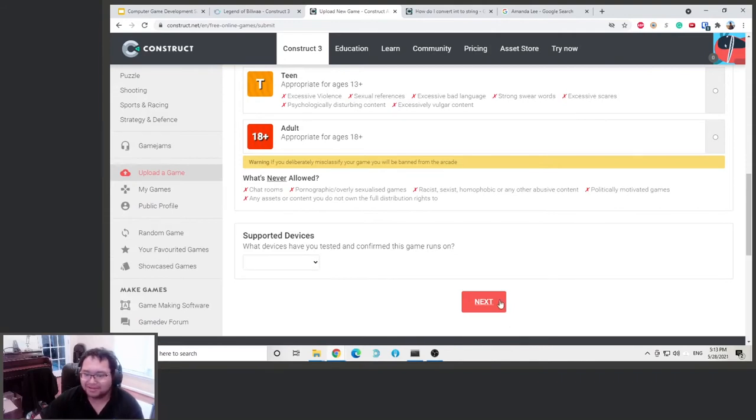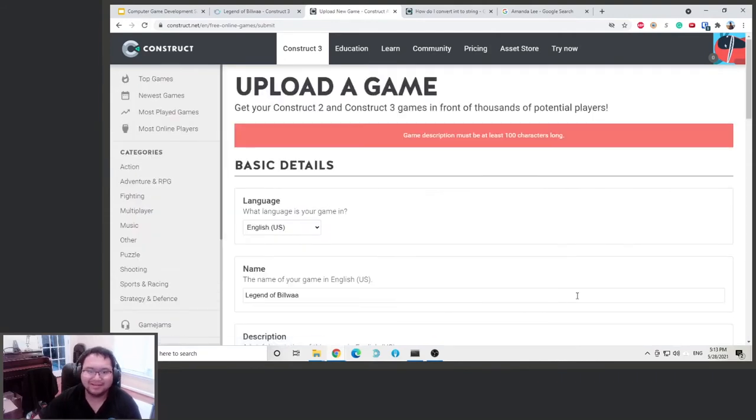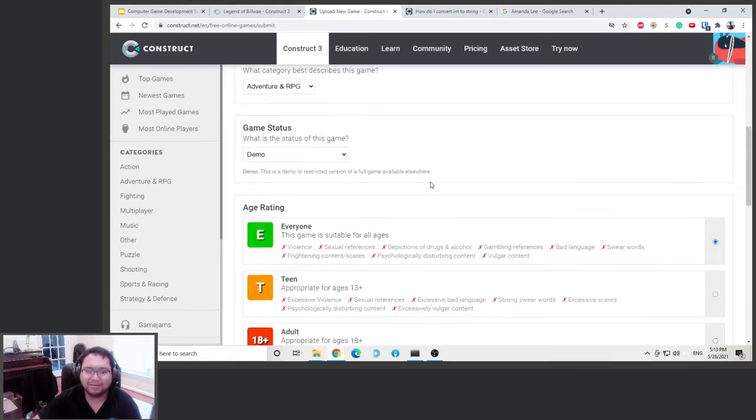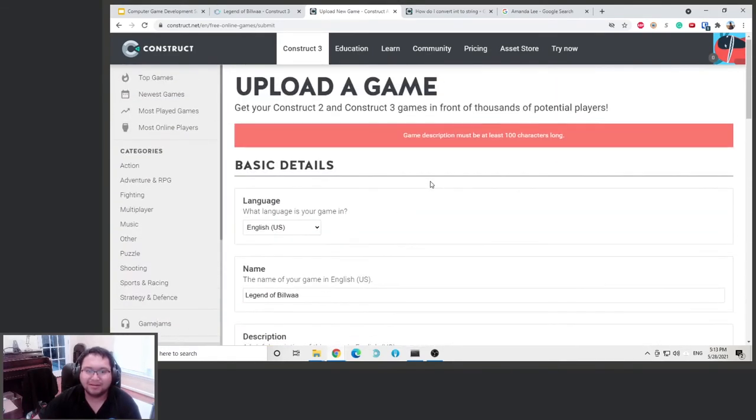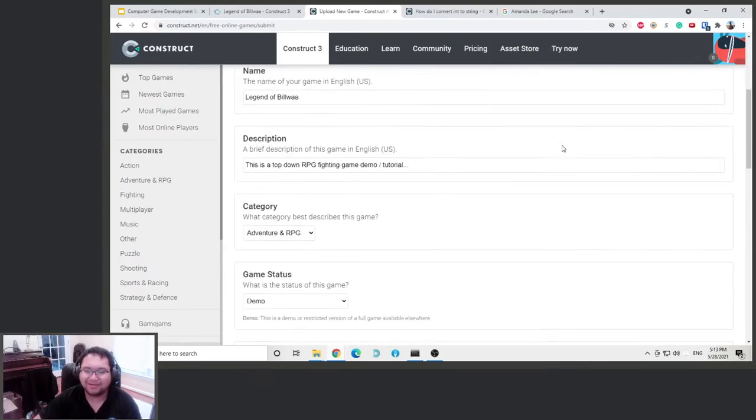All right, so it says upload your game. Game description may be at least a hundred characters long. Oh, okay.